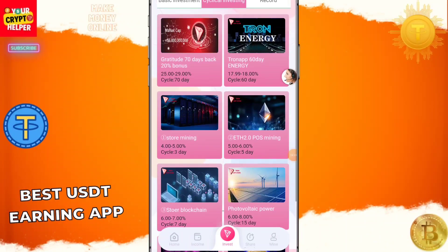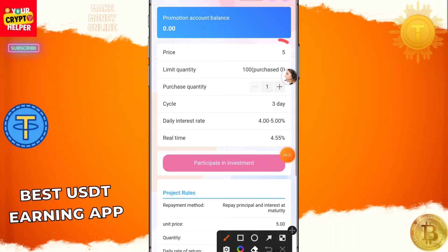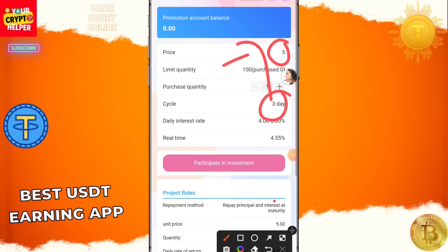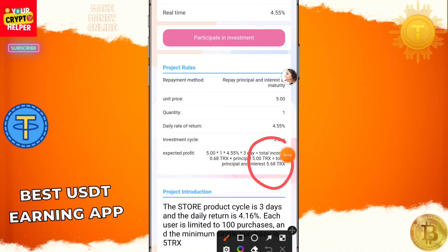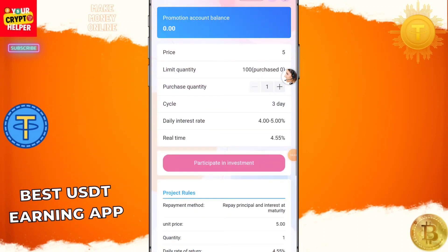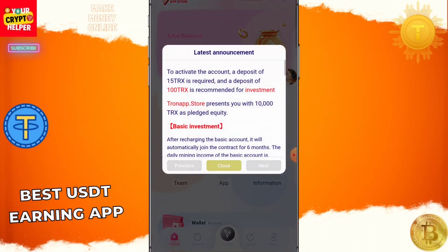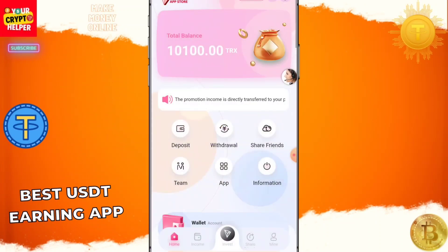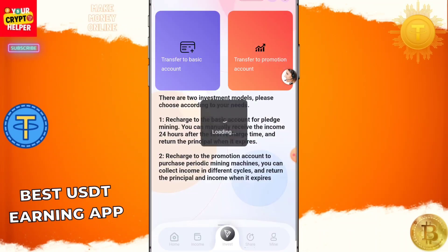For example, if you invest 5 TRX for 3 days, after 3 days you can withdraw 5.68 TRX from this platform. When you recharge for cyclical investment, click on Deposit then click Transfer to Promotion.